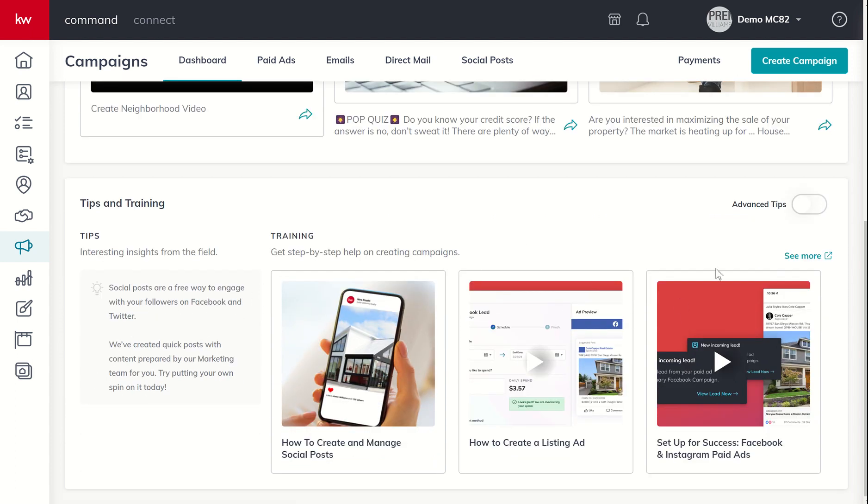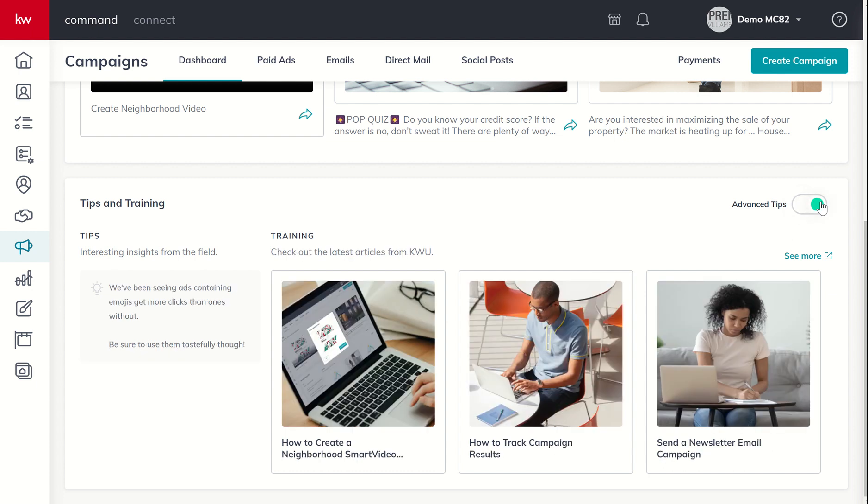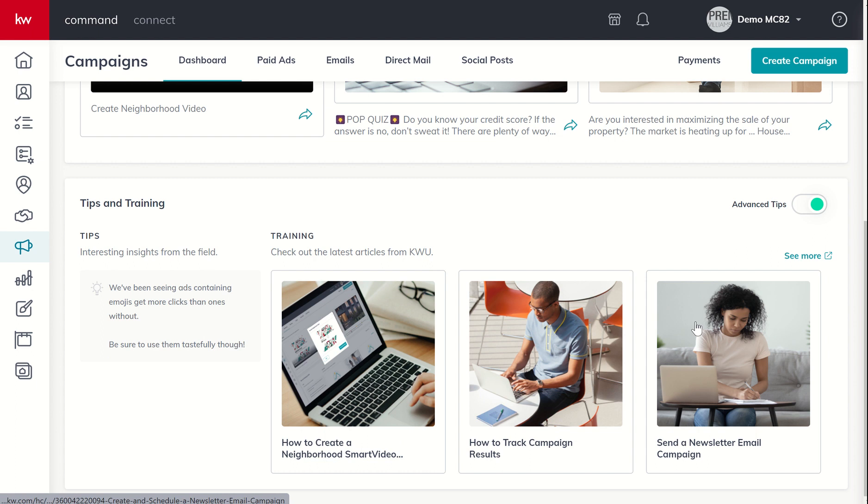You've got sort of your basic training, how to create a managed social post, create a listing ad, running Facebook and Instagram paid ads. You can even toggle on advanced ads. And that's when we get into the video component, how to track your campaign results and how to send out a newsletter email campaign.